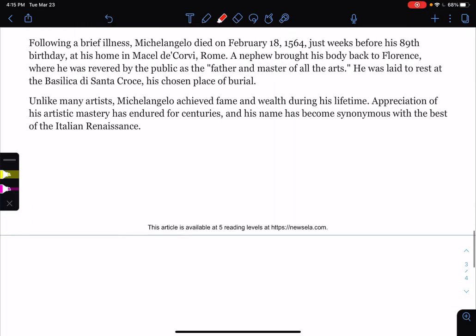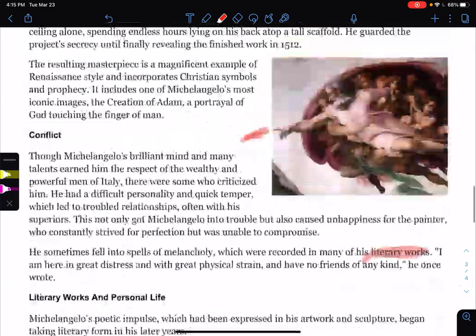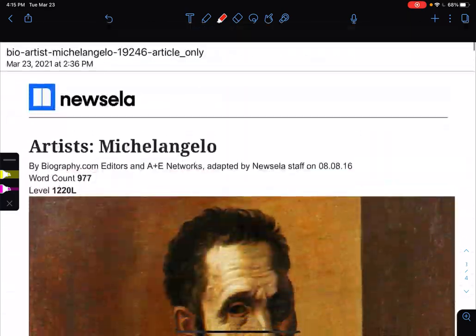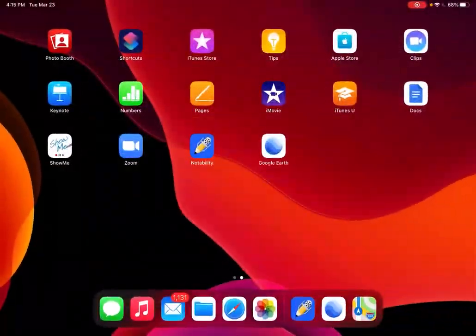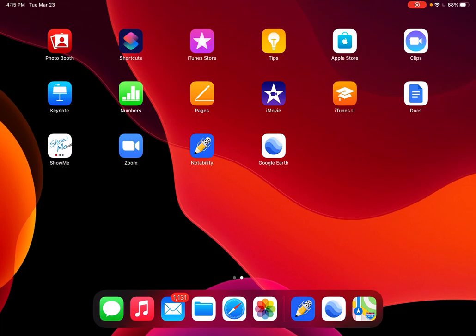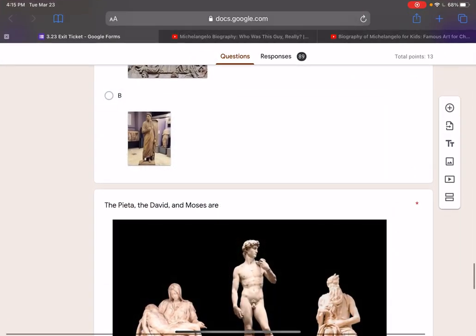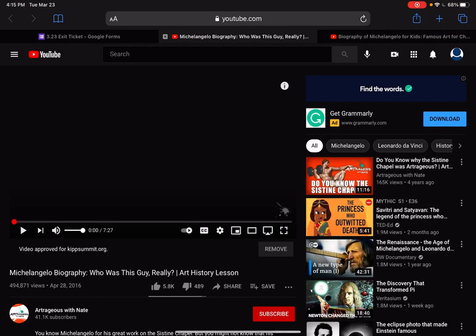I'm going to post this article in the classroom, so make sure you have access to it. Make sure that you re-read it if you need to.